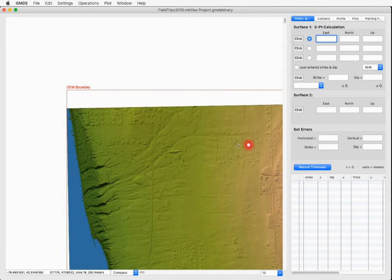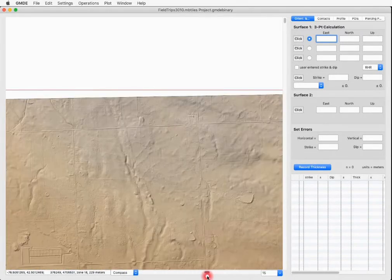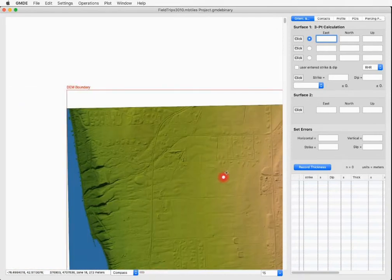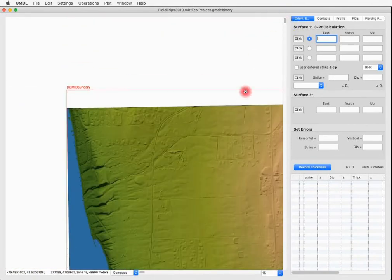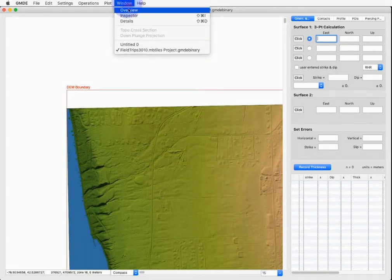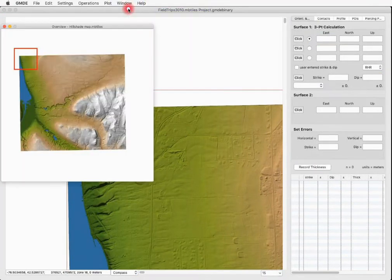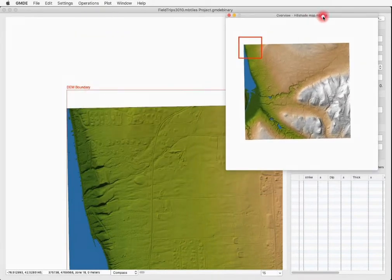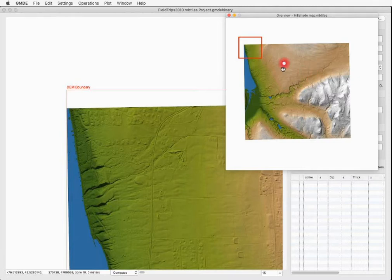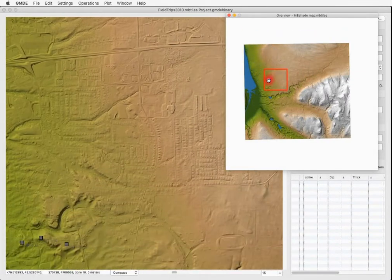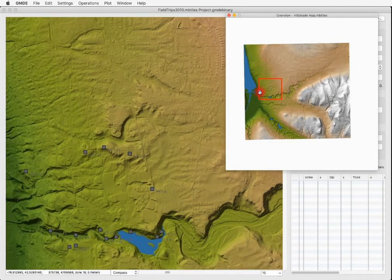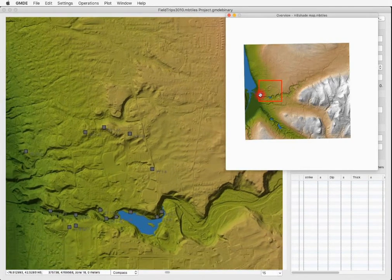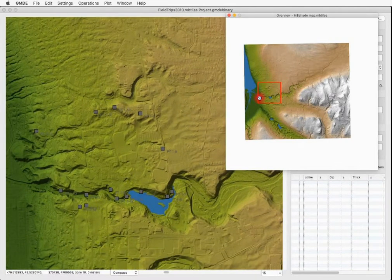You can navigate around the map by dragging the scroll bars or using the scroll wheel on the mouse, but you can also navigate by going to the Windows menu and choosing Overview. This gives you a little picture of the entire map and the red box shows you the area currently covered. And you can drag that red box around the screen until it shows you the area that you want.